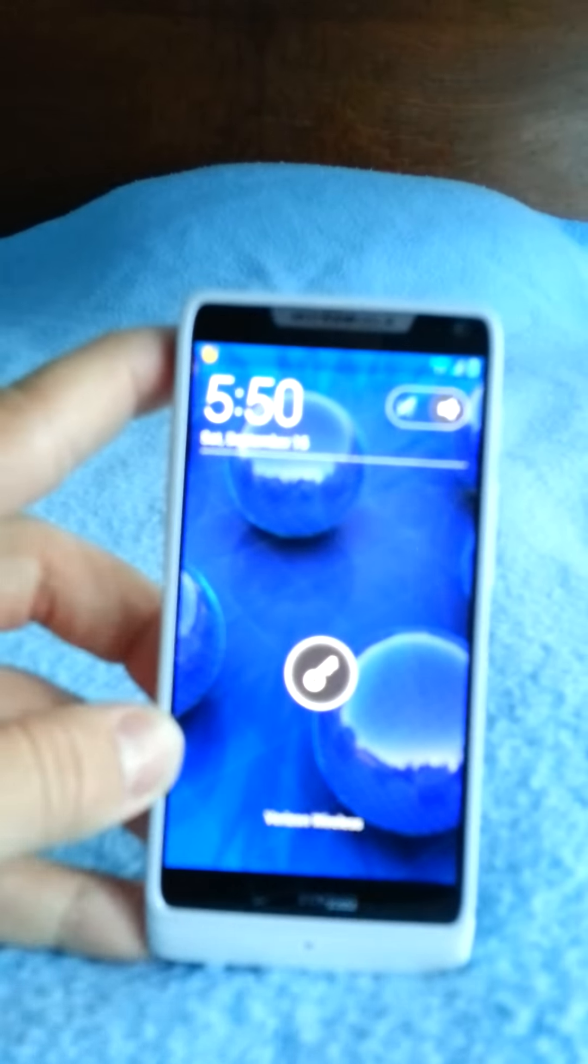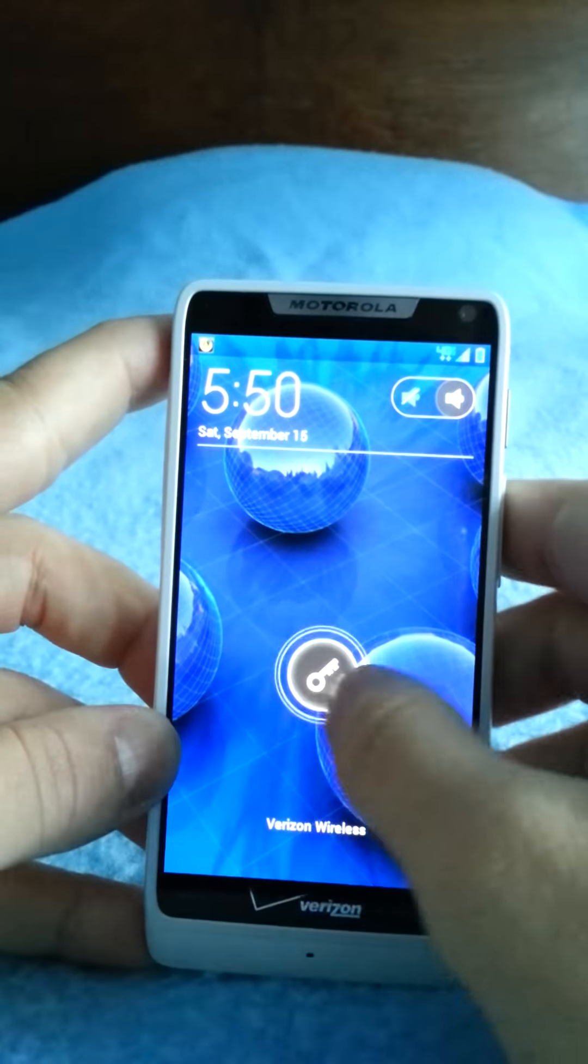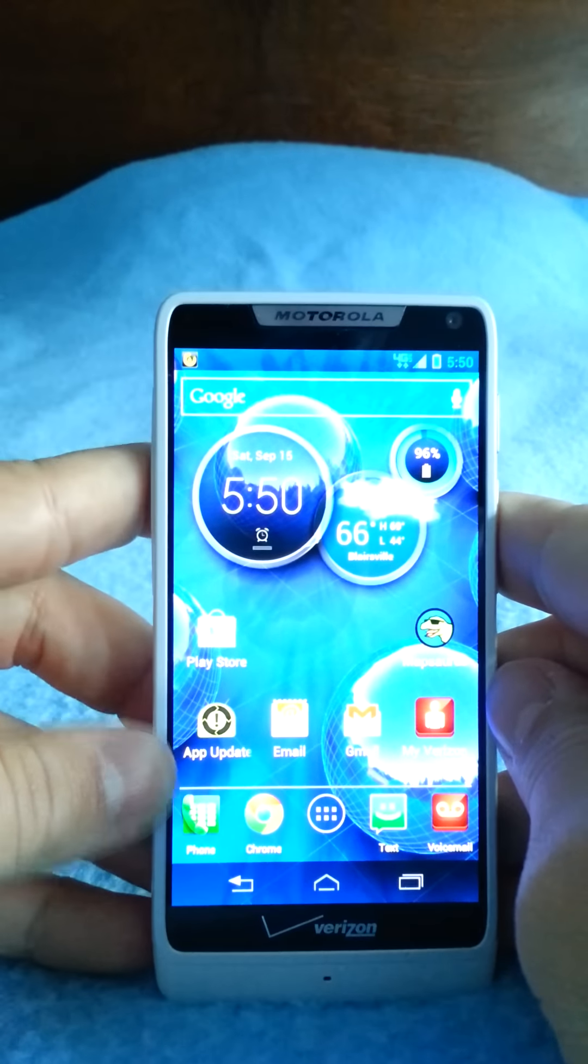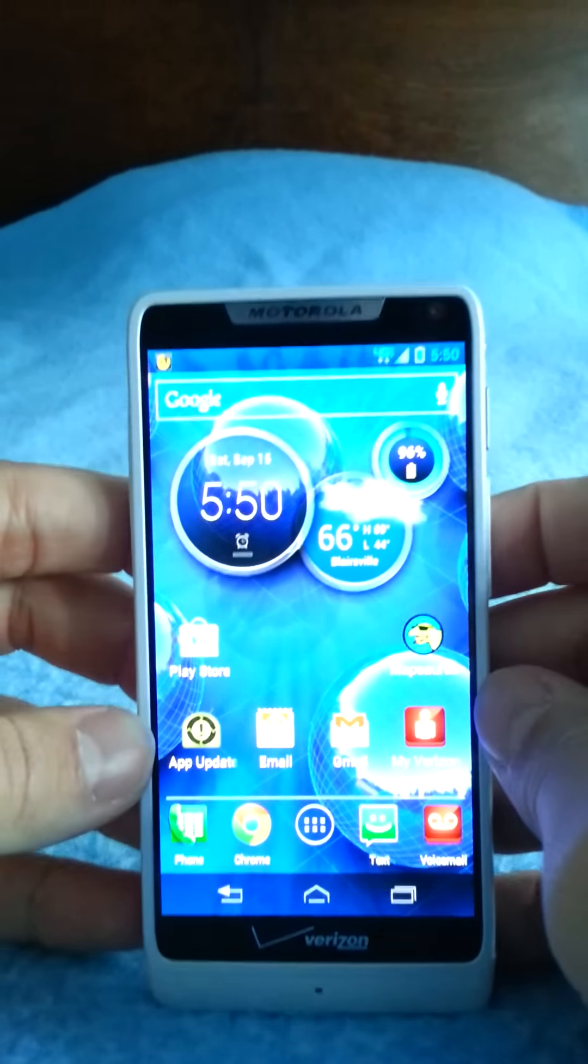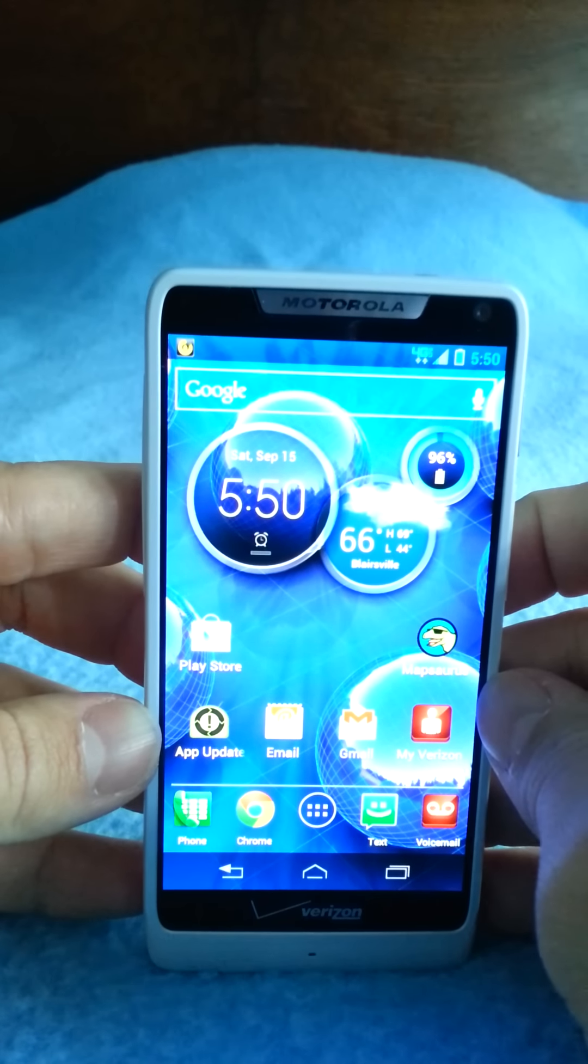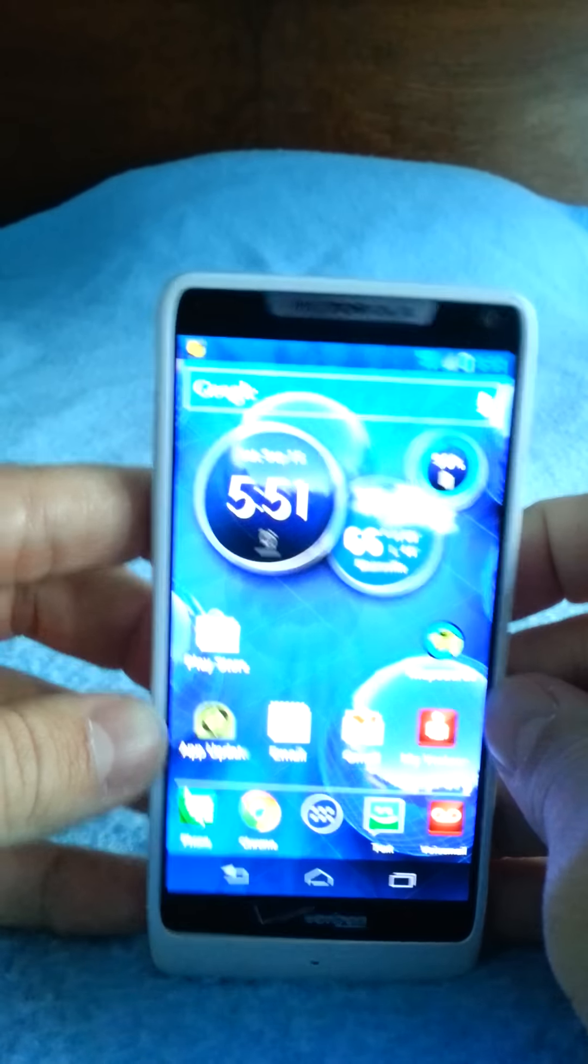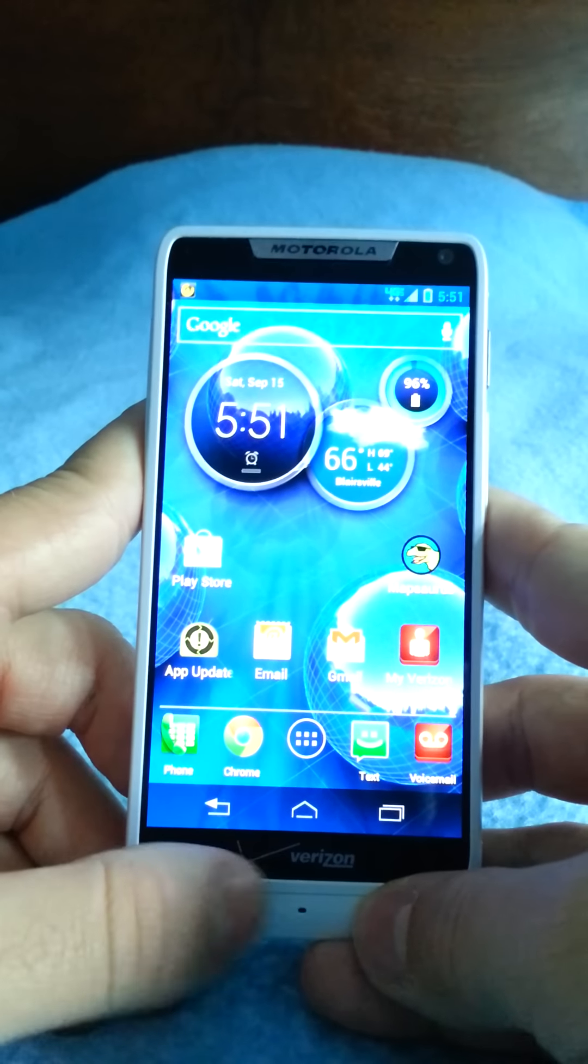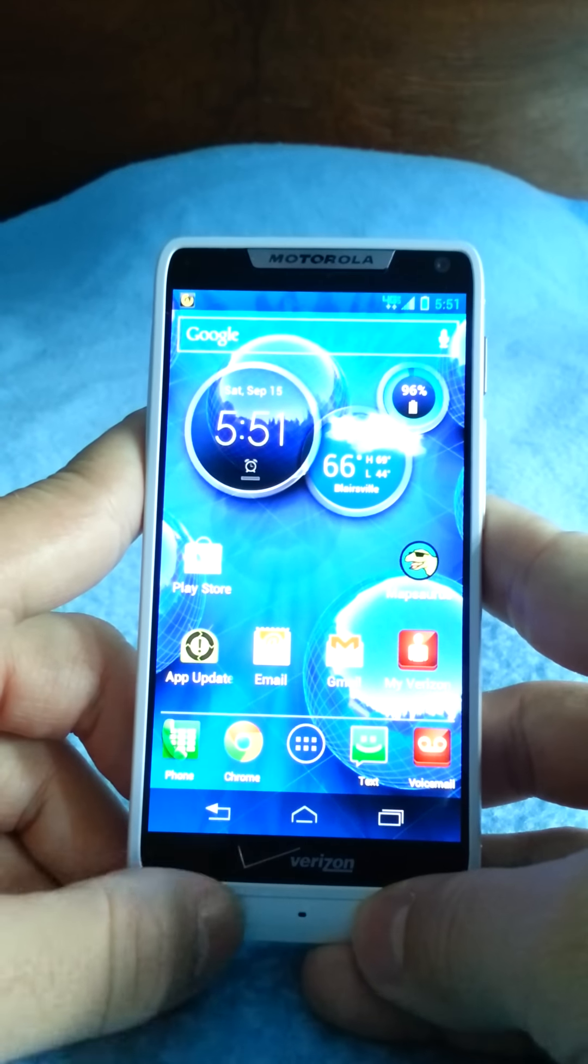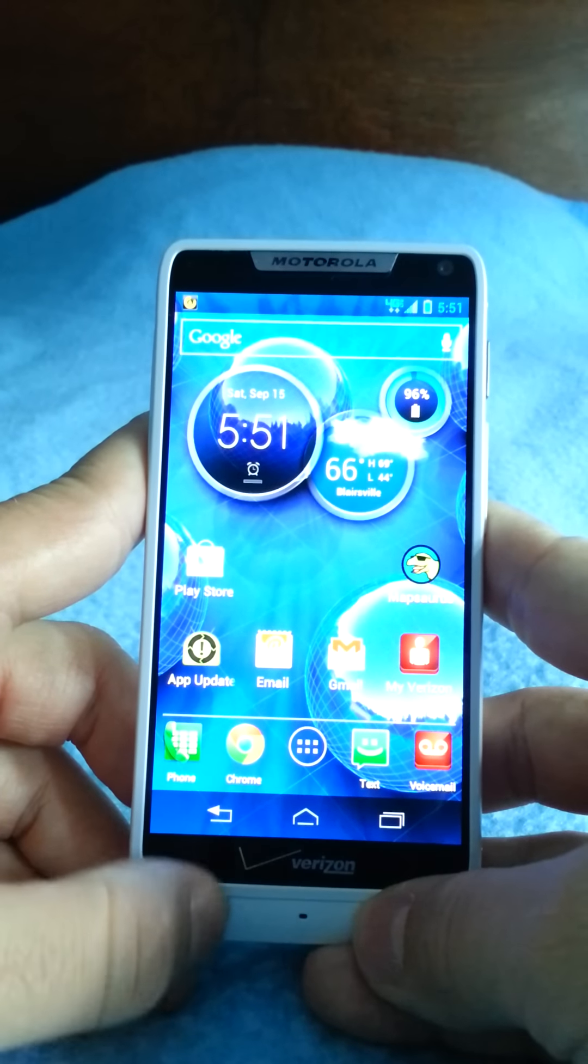Super AMOLED display, QHD resolution of 960 by 540. It's got a 2000 milliamp hour lithium ion battery, non-removable obviously. The usage you get up to 20 hours and standby is 17 days.